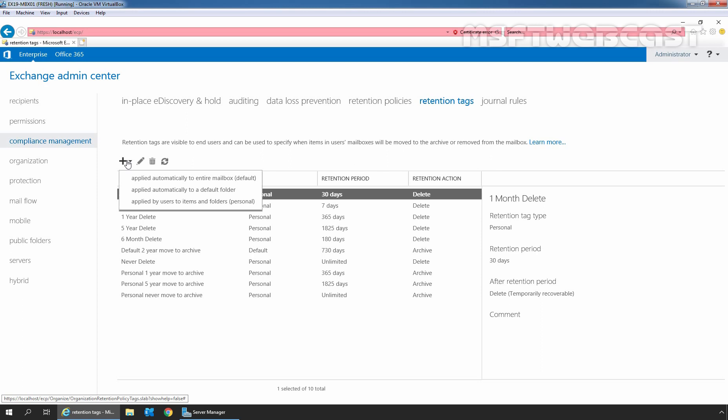For example, Inbox, Sent Items, Draft, Notes, Deleted Mails, etc. All the other folders that are user created are called personal folders.